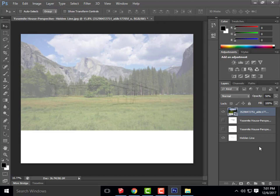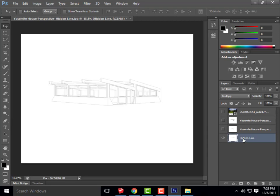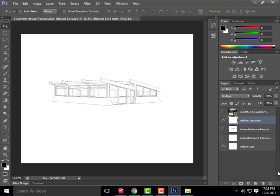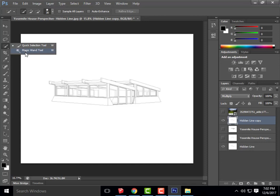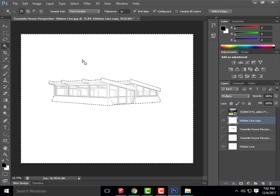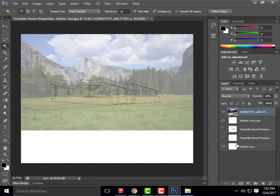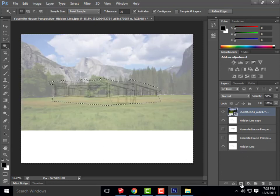Once you're comfortable with where that spot is, I'm going to hide my background photo, duplicate my hidden line drawing, and move it just below my background image. I'm going to use my magic wand tool — click on Quick Selection, drop down, click on Magic Wand — and select the area that surrounds my cabin. Then I click on my background layer, turn it back on, and click Add Layer Mask. It will automatically cut out the area that was surrounding your building, and now we can see the background beyond our cabin.